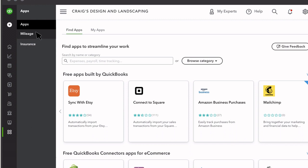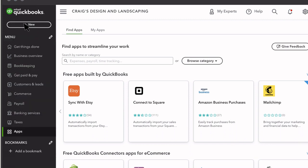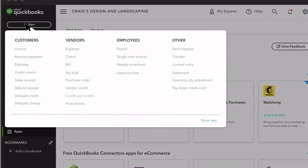When you need to create a new transaction like an invoice or an expense, select New, and you'll see everything you can create for customers, vendors, or employees.